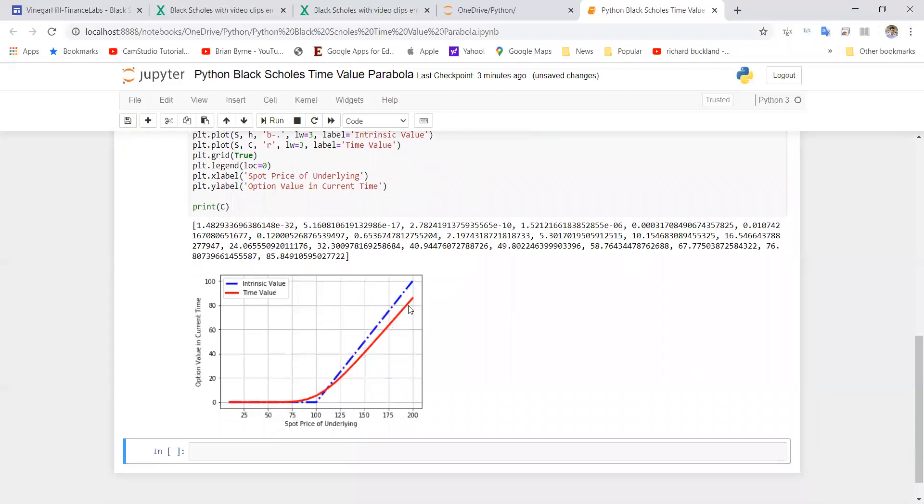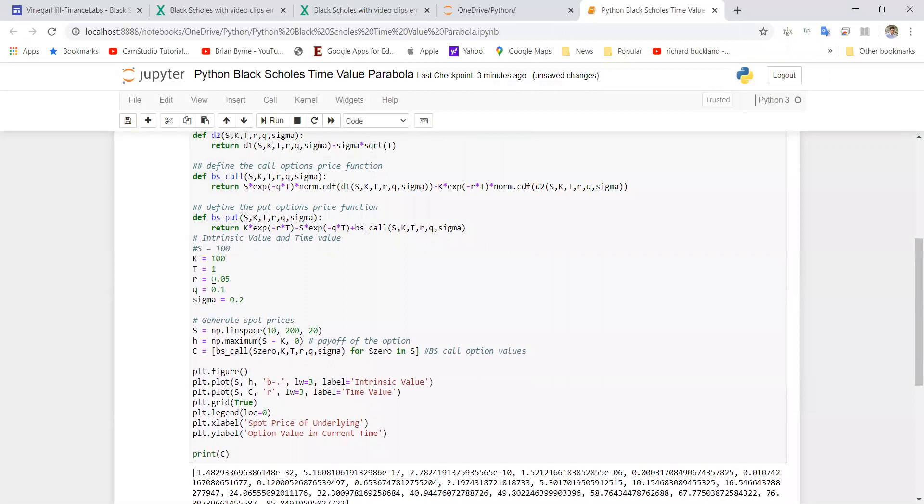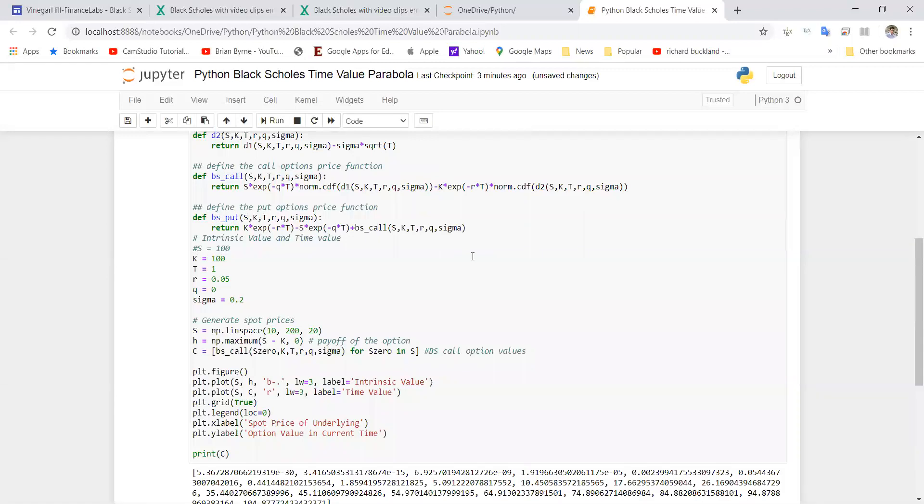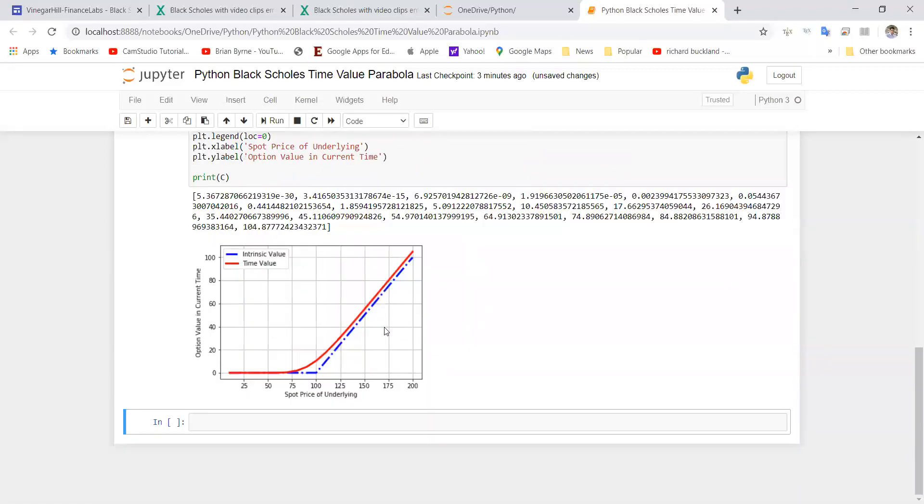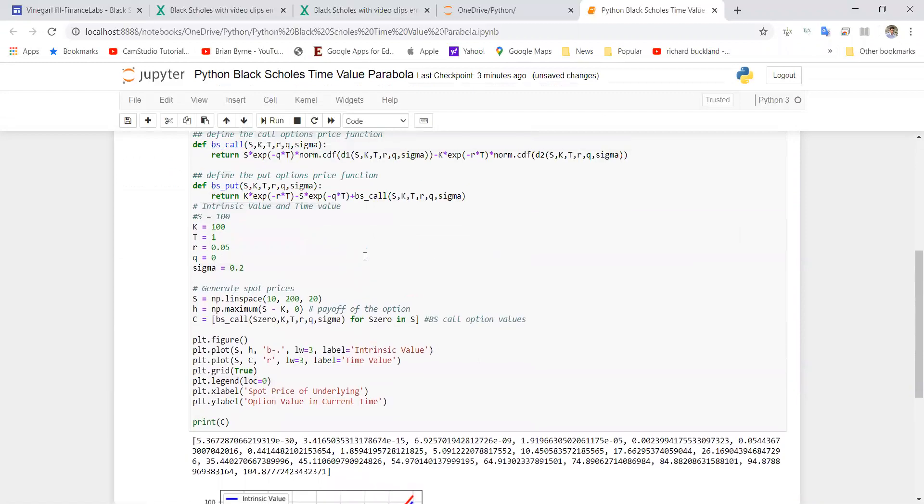This is something that we might note when we're considering American options. Although the Black-Scholes model is only for European options, it's noteworthy that when the dividend is equal to zero, it's never optimal to exercise a call option early, and so we get the parabola always exceeds the intrinsic value. However, if the dividend exceeds zero, it may be optimal to exercise the call option.